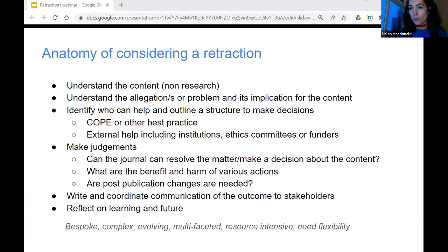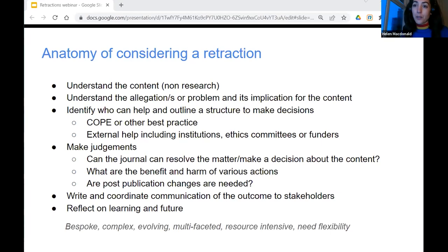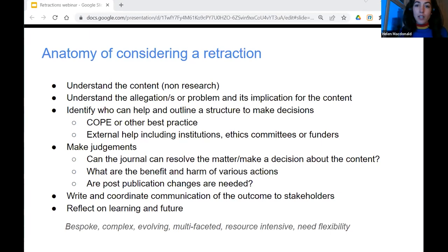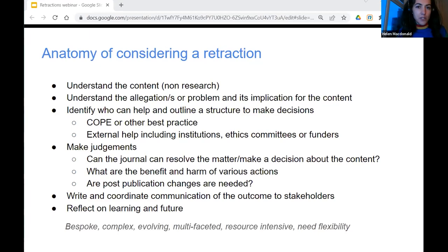We have to weigh up the benefit and harm of acting or not acting, and think through whether post-publication changes to content are needed, including retraction. But for every case we might begin looking into as a possible retraction, we have very many more cases that will result in some kind of post-publication change in terms of a correction. Once we've made our decisions, we have to write and coordinate communication with all stakeholders very clearly — how we correspond with the authors, with a complainant, with the users of the content, and how to make notices online clear and link through to other places. Each case is different, very bespoke, often complex, evolving, and very resource intensive.